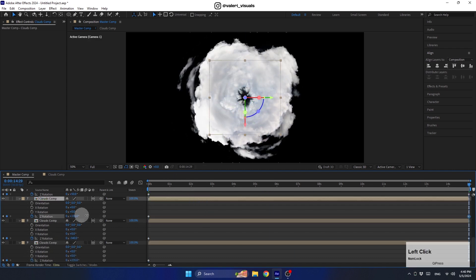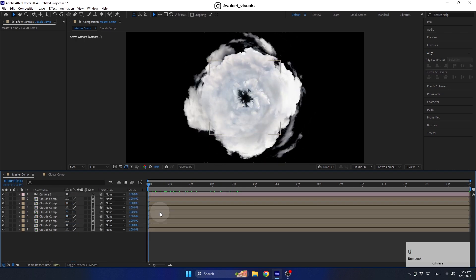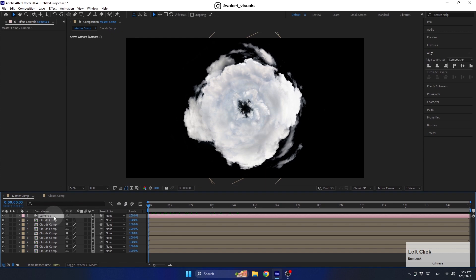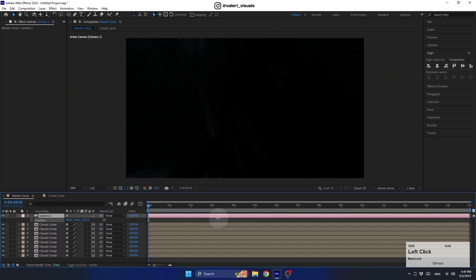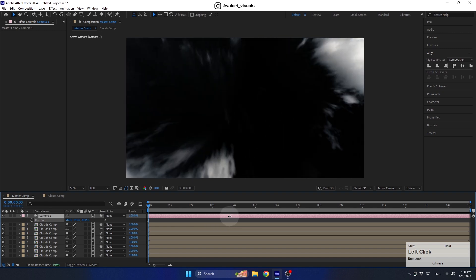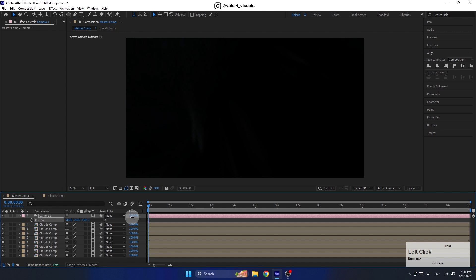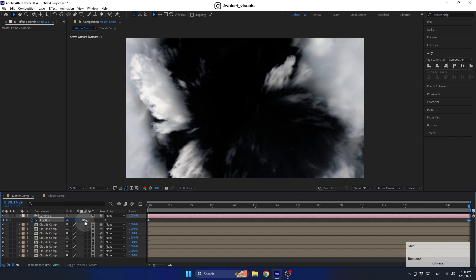After creating the rotation animation for all layers, let's create the camera movement. Select the camera and press P to move it forward in the 3D space on the Z axis. Place it just before the first cloud comp. Create the first keyframe at the beginning of the timeline, then move to the end and move the camera backwards.